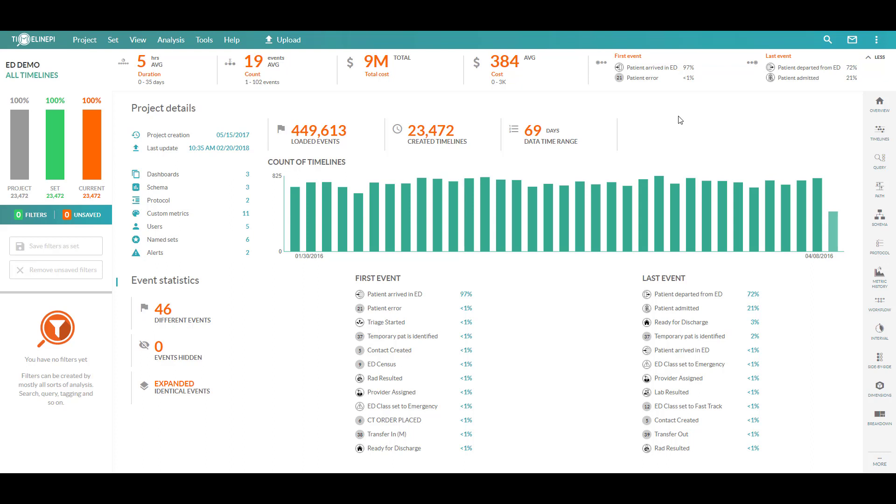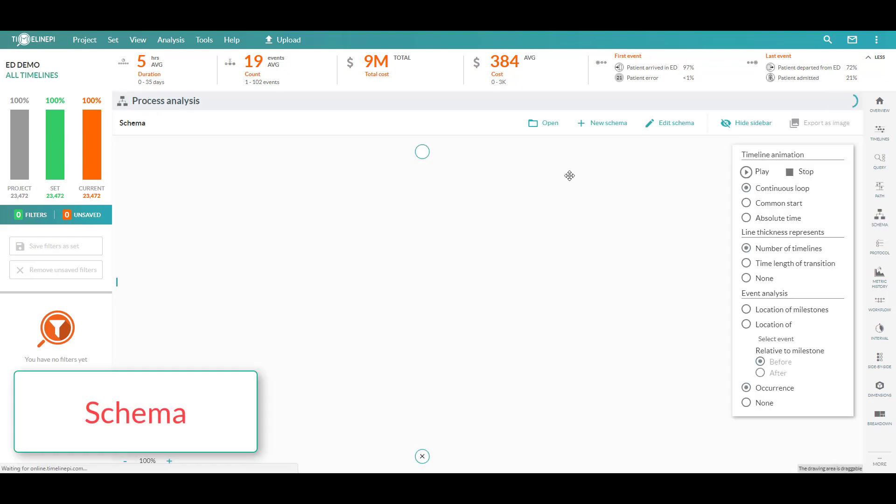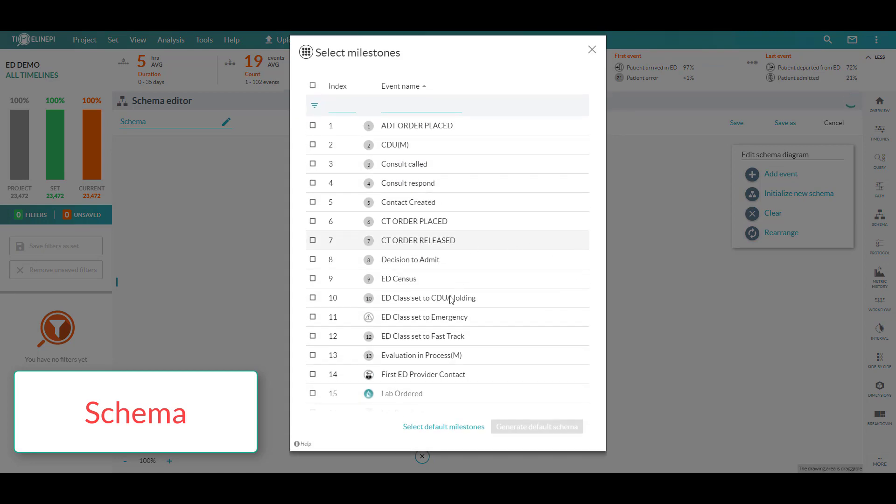We'll begin by taking a look at the schema module. This will allow us to visualize the dominant path that patients are most commonly taking throughout our emergency department. So we'll start by allowing the tool to take what it believes to be the most important milestone events as a part of this ED workflow.